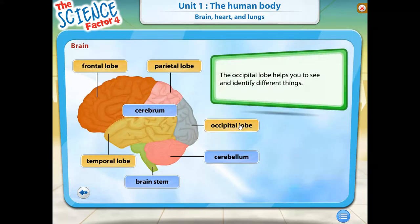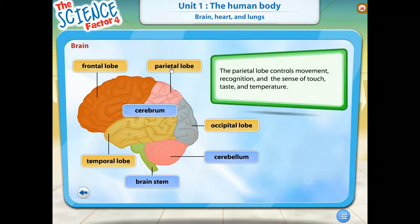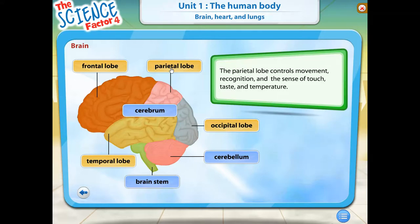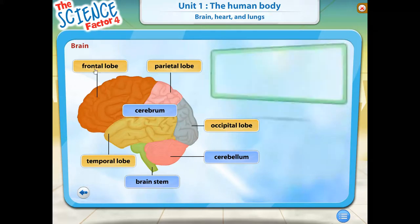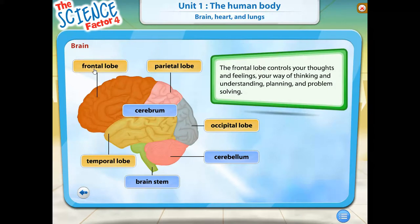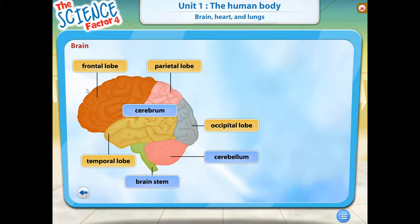The occipital lobe helps you to see and identify different things that you look at. The parietal lobe controls movement, recognition, and the sense of touch, taste, and temperature. The frontal lobe controls your thoughts and feelings, your way of thinking and understanding, planning, and problem solving.